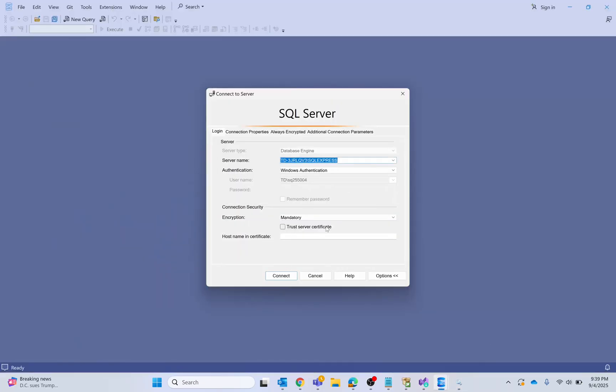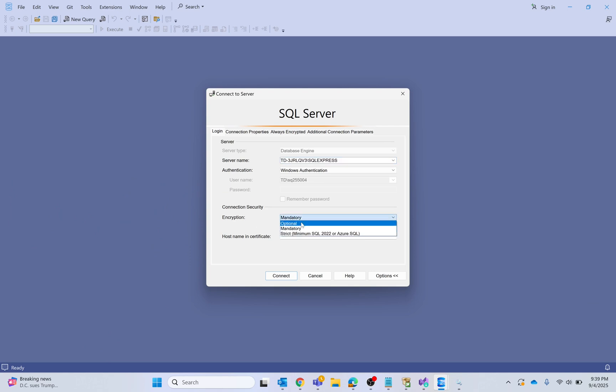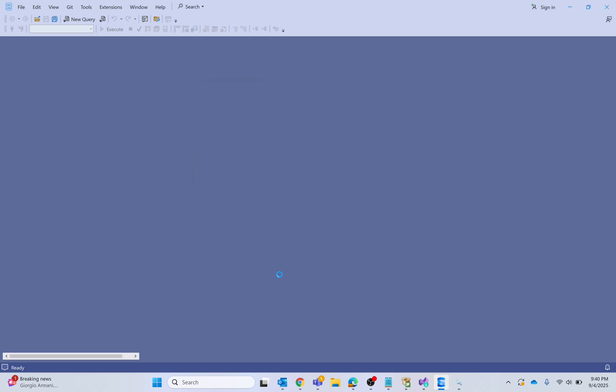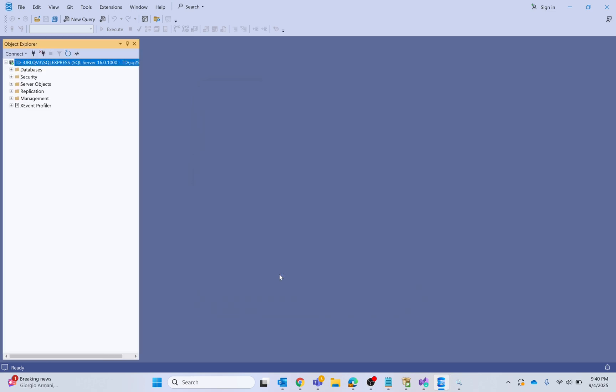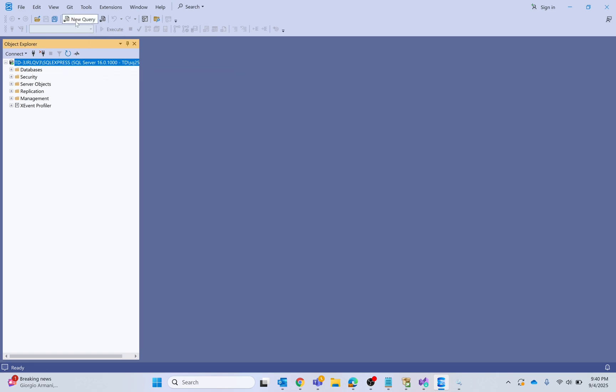Encrypt connection should be set as optional. I'm going to connect. This is going to connect to my SQL server. Now I am going to click new query. You are ready to create tables and write SQL queries.